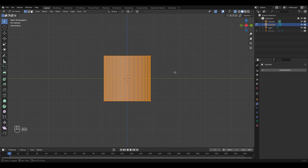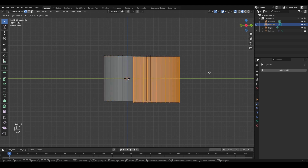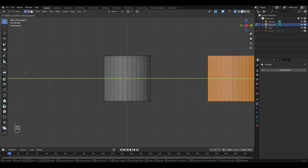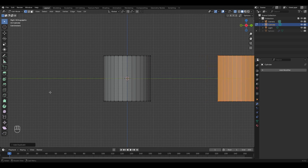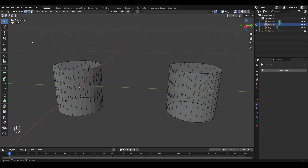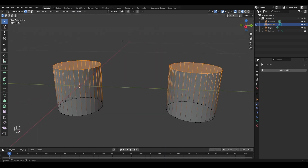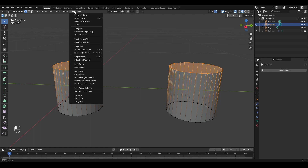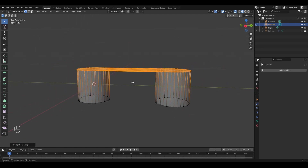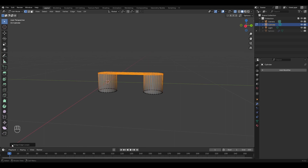Copy it by pressing Shift+D and move it to the right side. Press Y to move it along the Y axis. This will work I think. Now let's join them together — select the top edges and select Bridge Edge Loop. It looks flat, so let's go to this window.